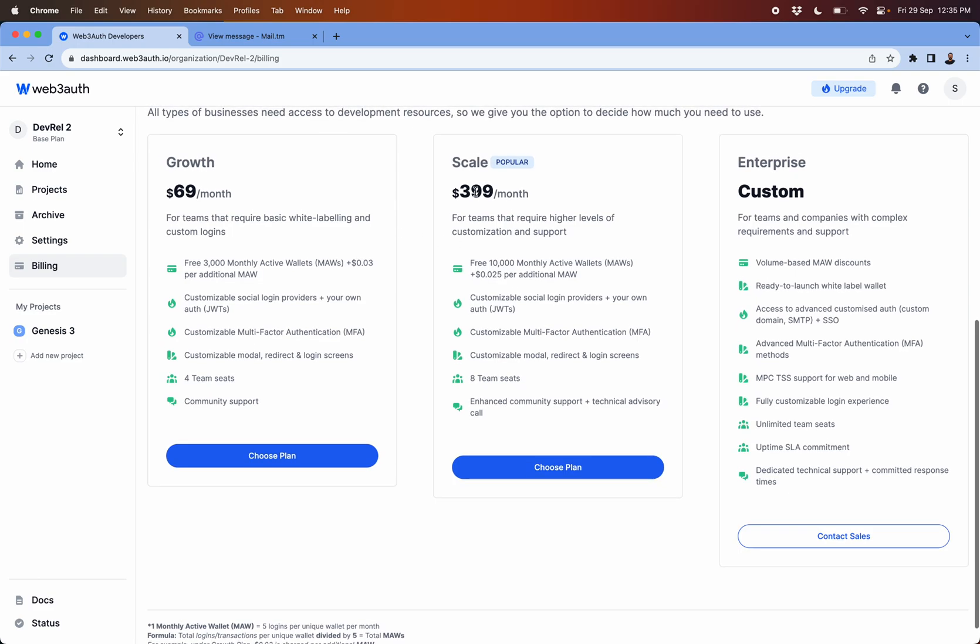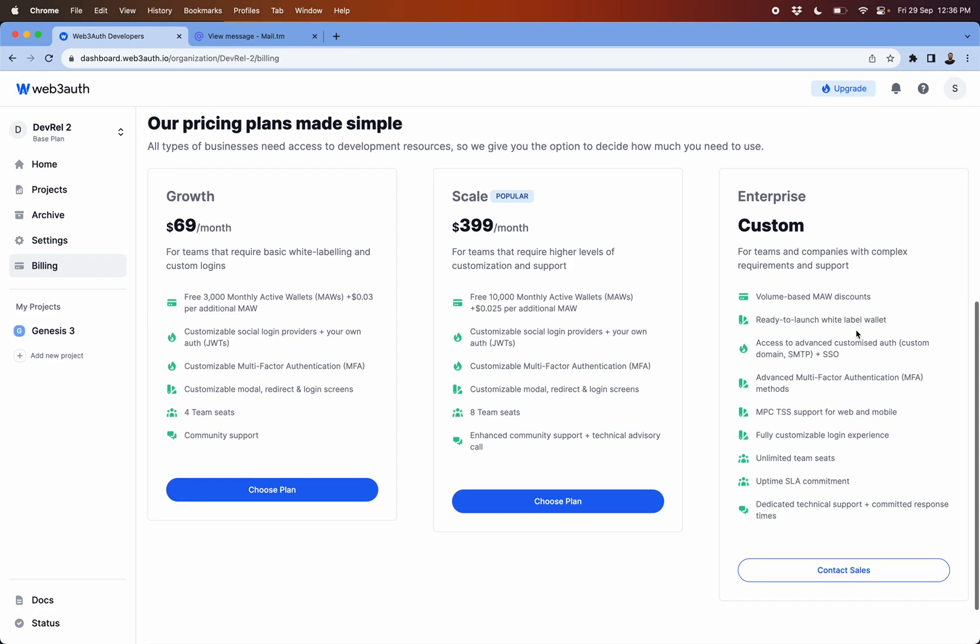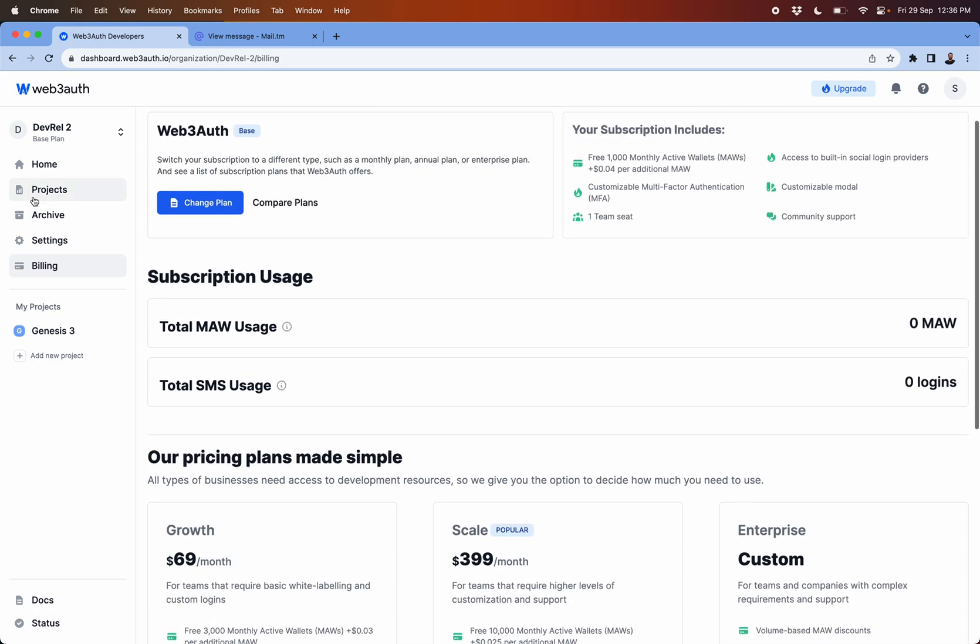The plan varies from $69 a month for a growth plan, and then scale plan would have $399. You can even contact our sales team to get a custom pricing for you.